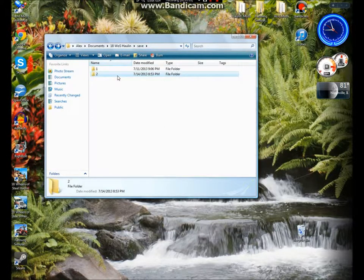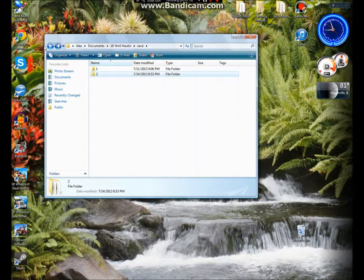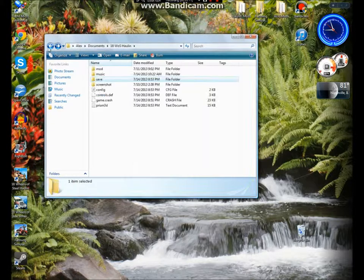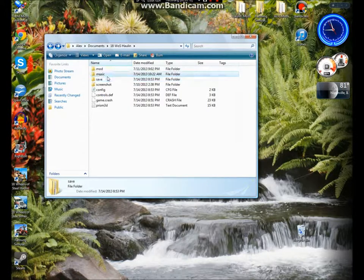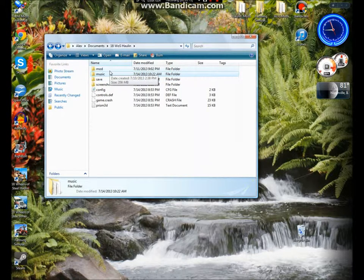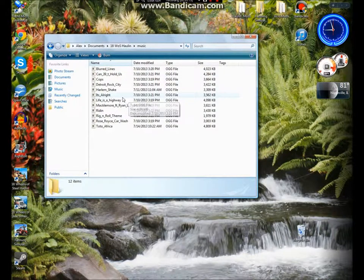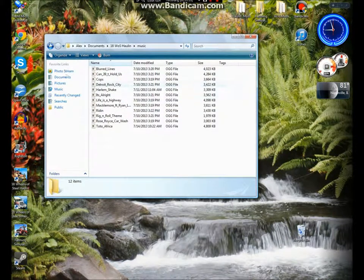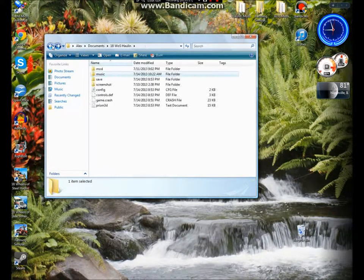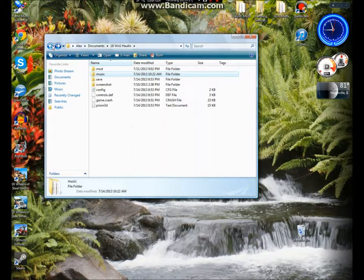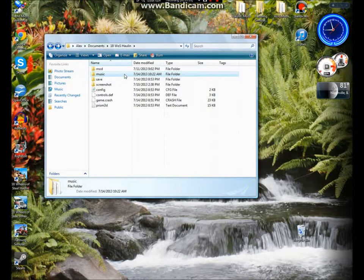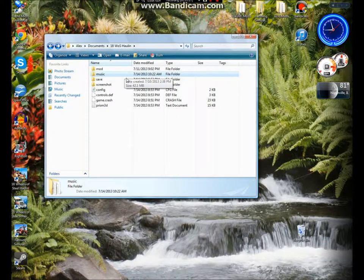Now, another quick tip, if you want to put music in Hauling, which is the radio, all you have to do is go to music. You have to go convert your file to OGG, then you put it into music, and then there you go, you got that.